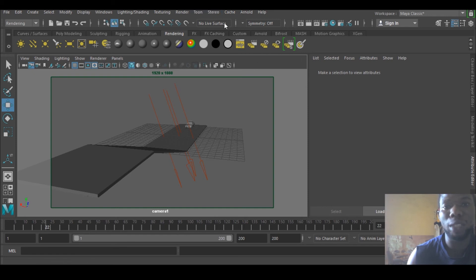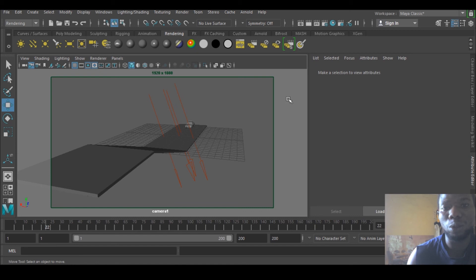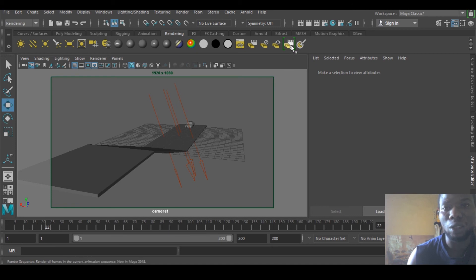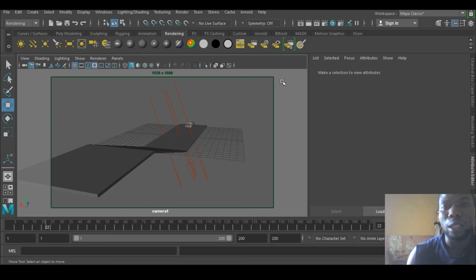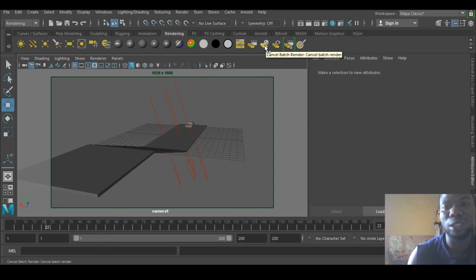an image sequence, you would not be able to do any other thing until the rendering is done. But here you can continue rendering and continue doing other things on the work. And you can stop. You can see this: cancel batch rendering.